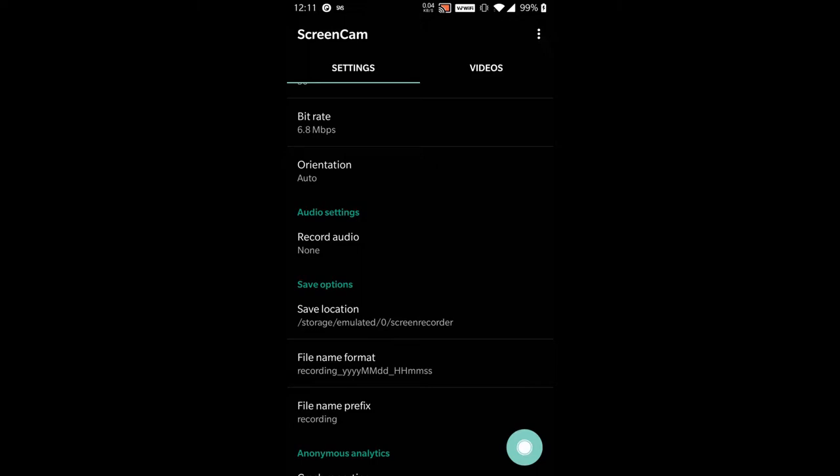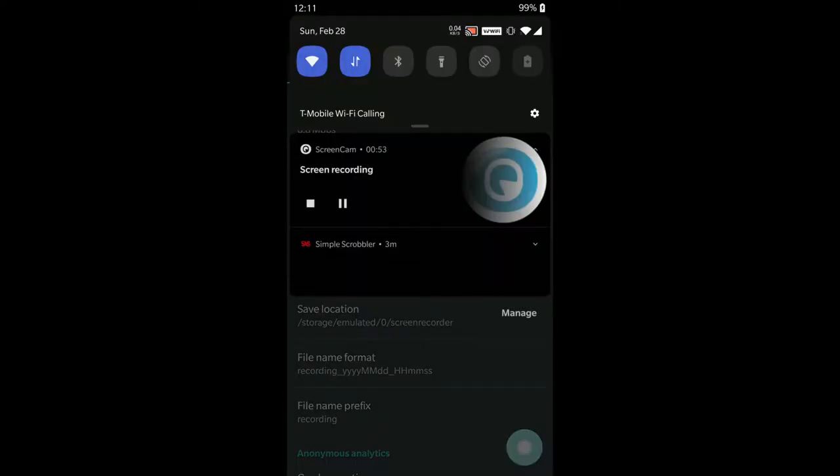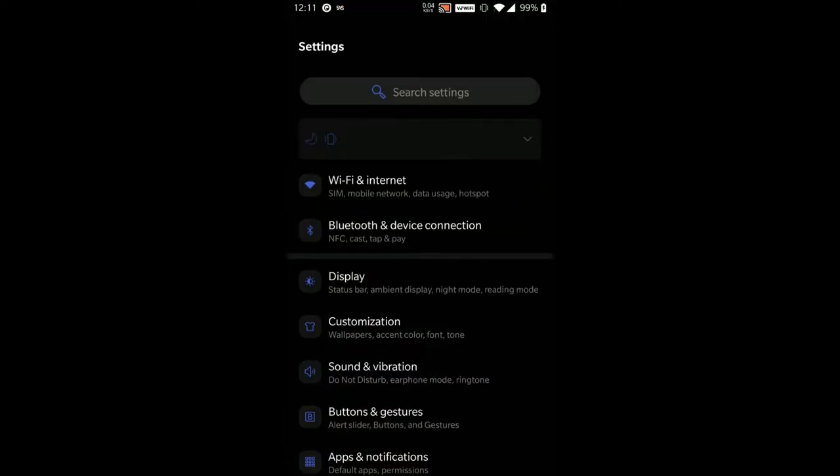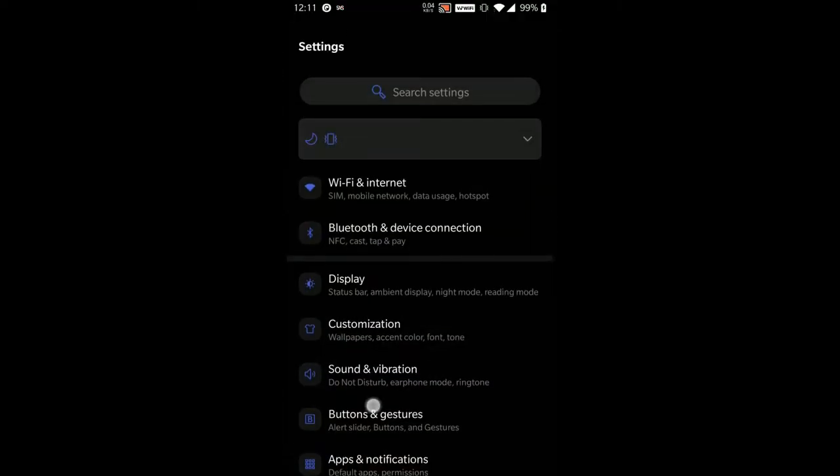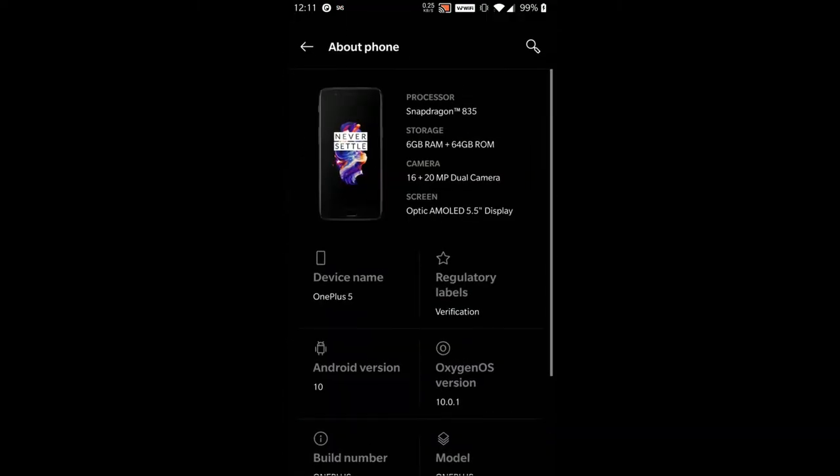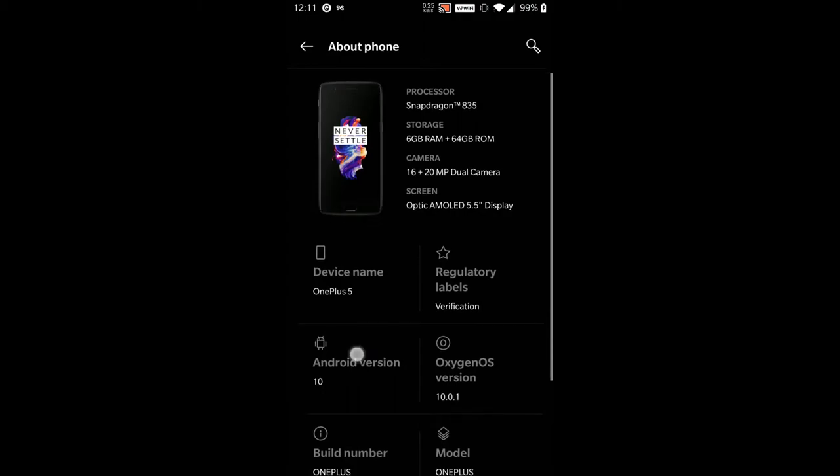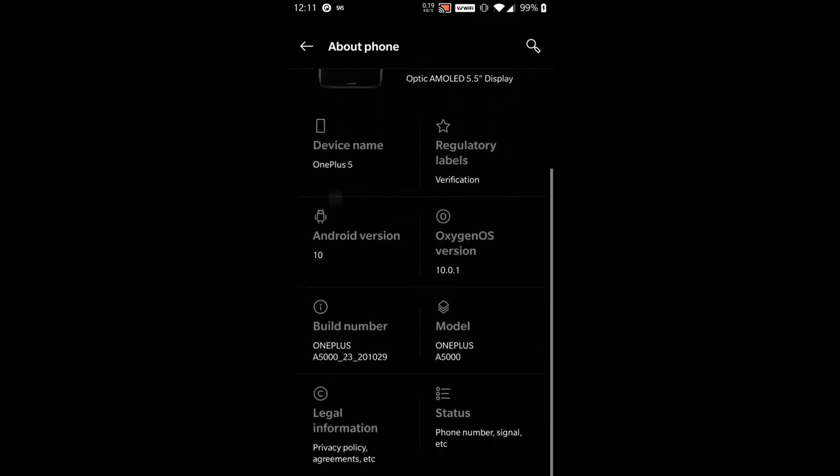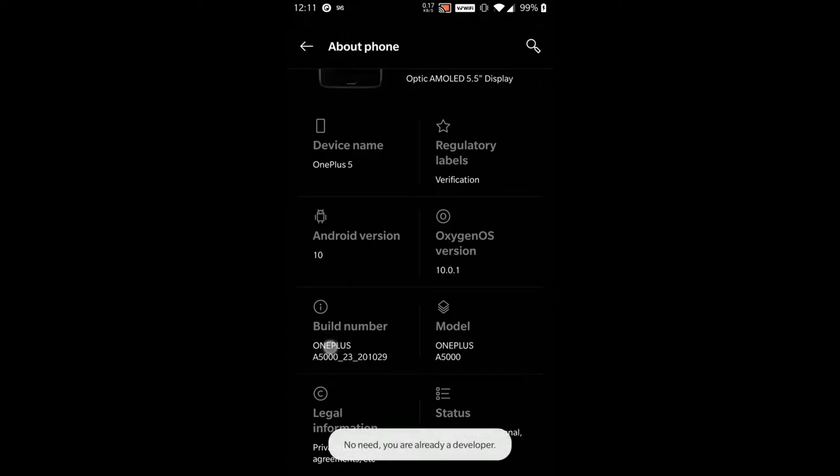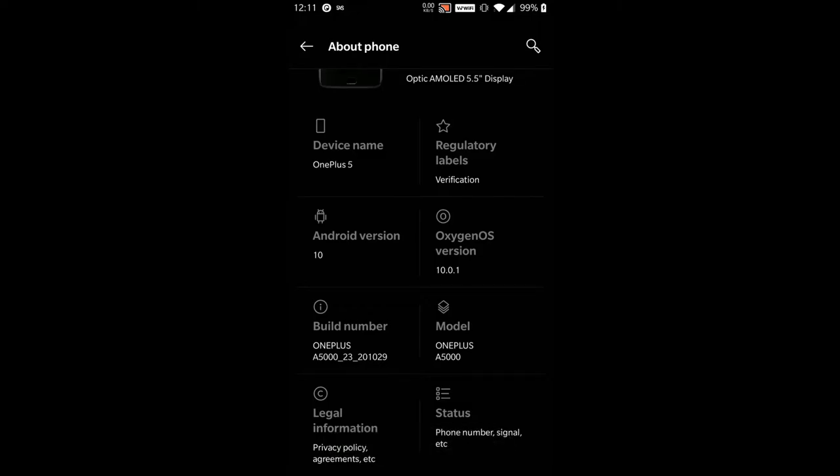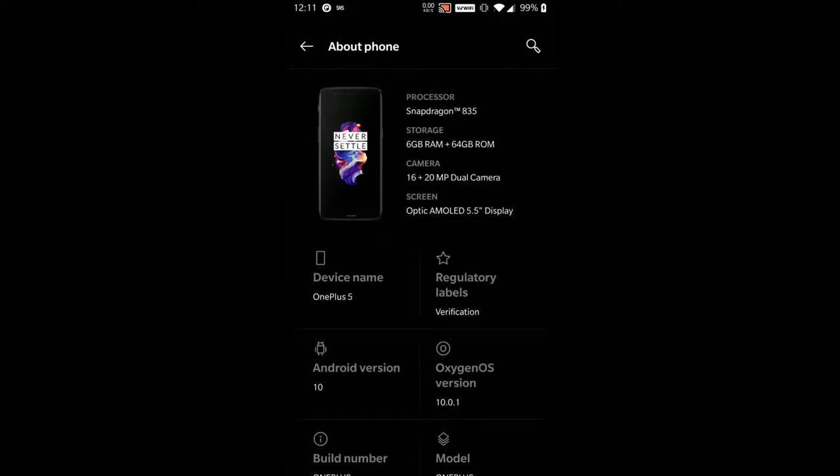Firstly, you'll want to go into the settings and go into About Phone. If you spam the build number a bunch of times and you haven't already enabled developer mode, it will enable developer mode. I don't need to do this since I already have that enabled.